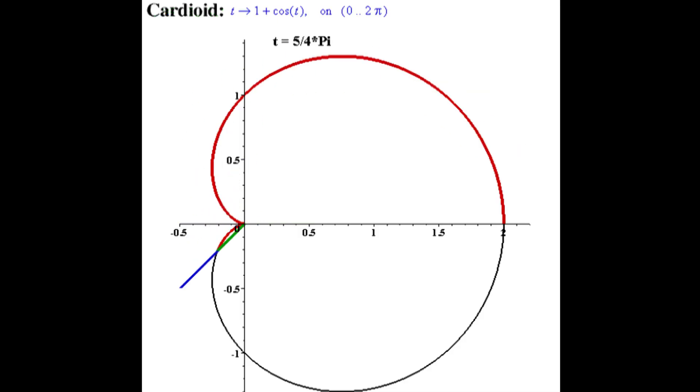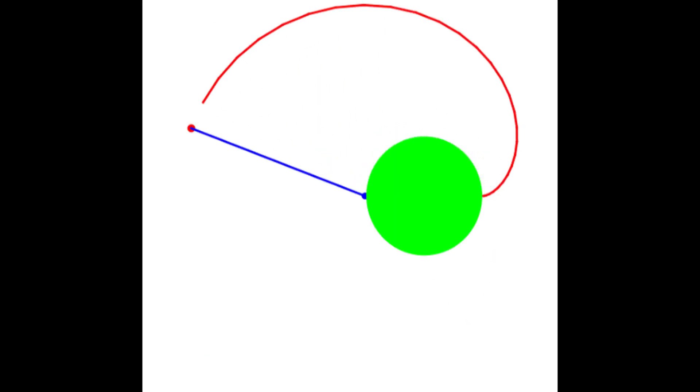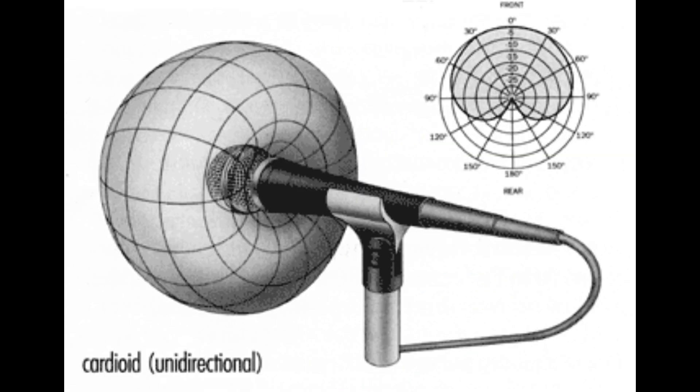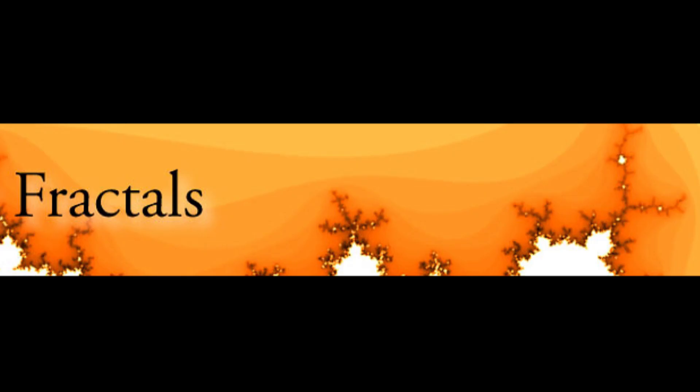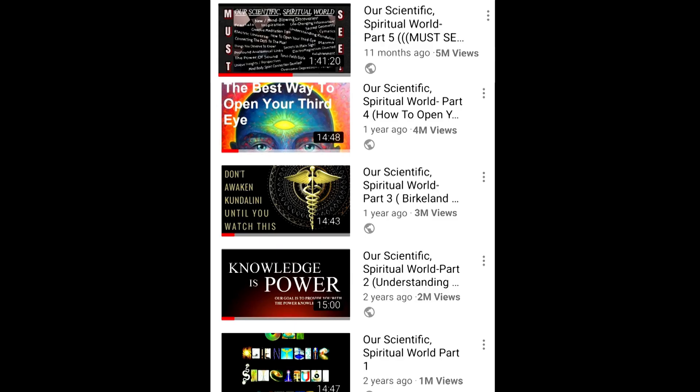For those big into math and geometry, I'm sure you're well aware of their graphing functions, and musical engineers will probably know of cardioid-based microphone designs. The cardioid is also the main body of the famous Mandelbrot set, which introduced the infinite repeating patterns of fractals to the world. Fractals, along with a vast introduction to all of this material, I previously covered in my YouTube presentations simply titled 'Our Scientific Spiritual World,' parts one through five.